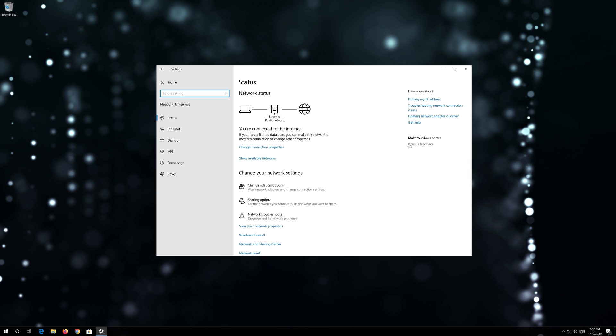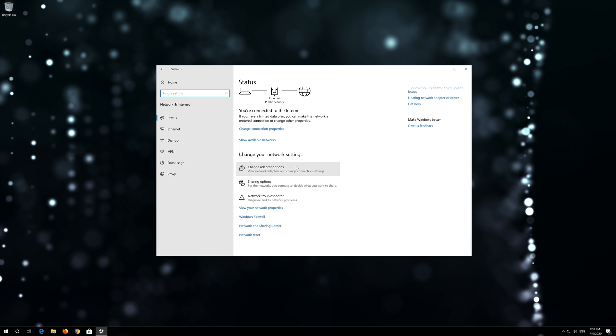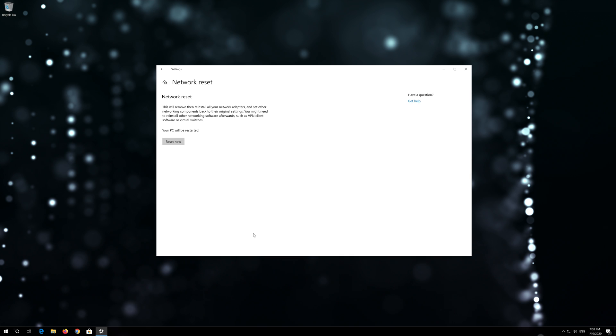Click on Network Reset. Press Reset Now.